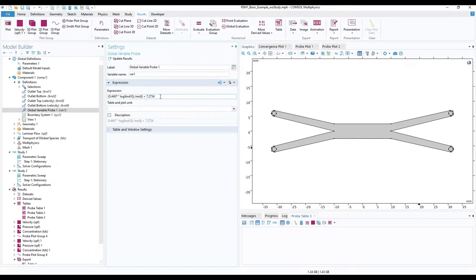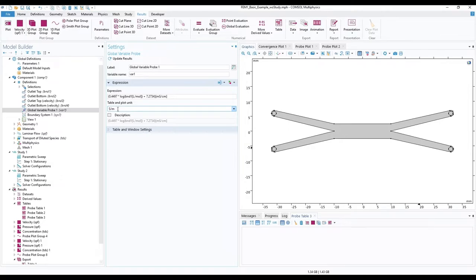For our case, mS per centimeter would be more appropriate. Set it also for plot unit.